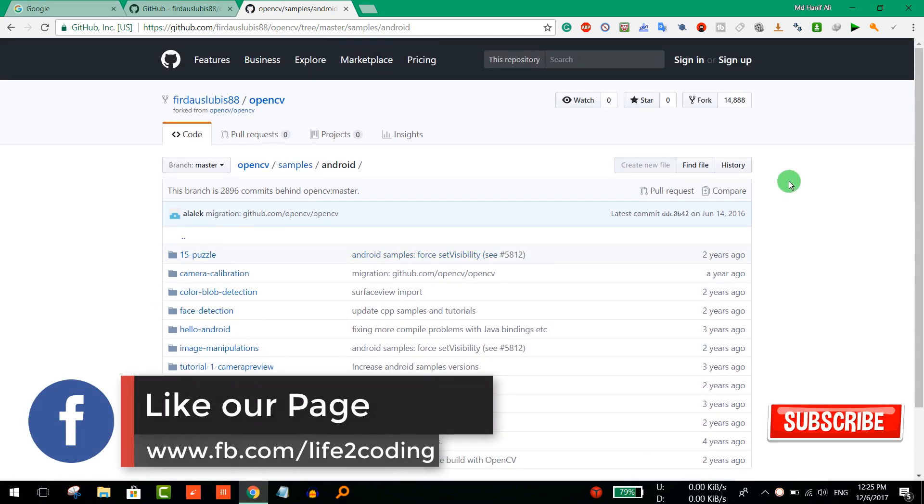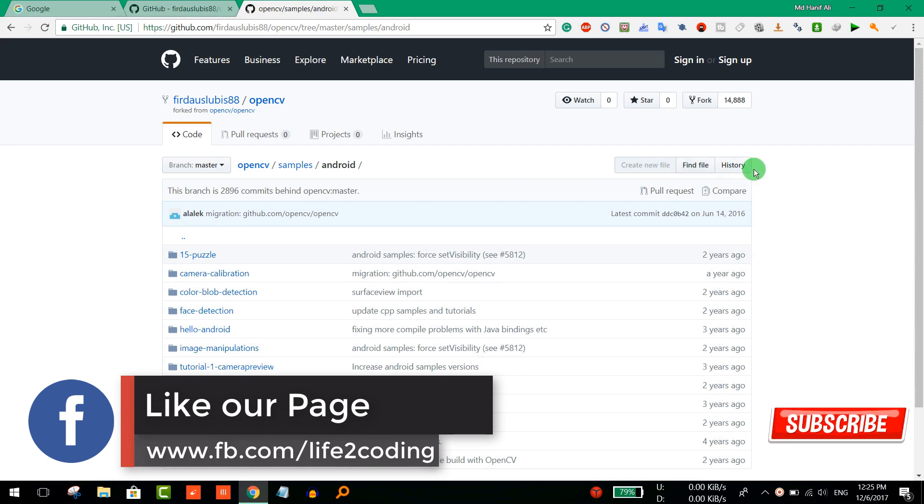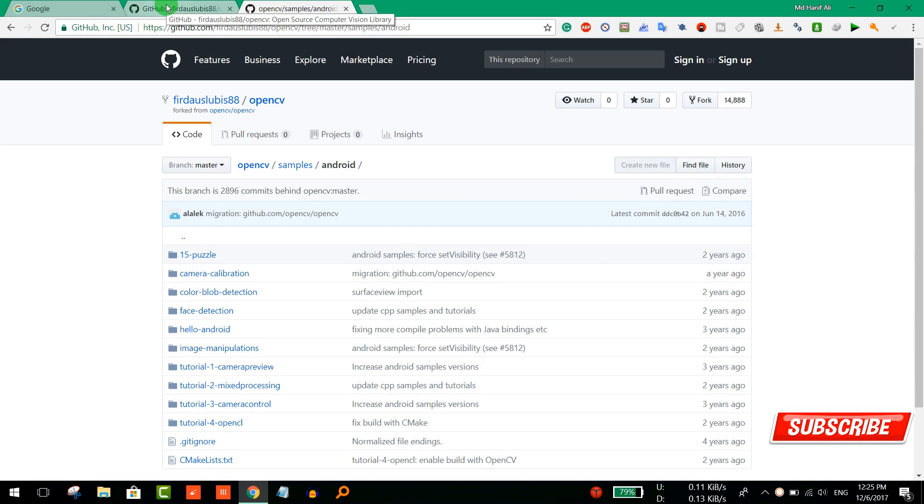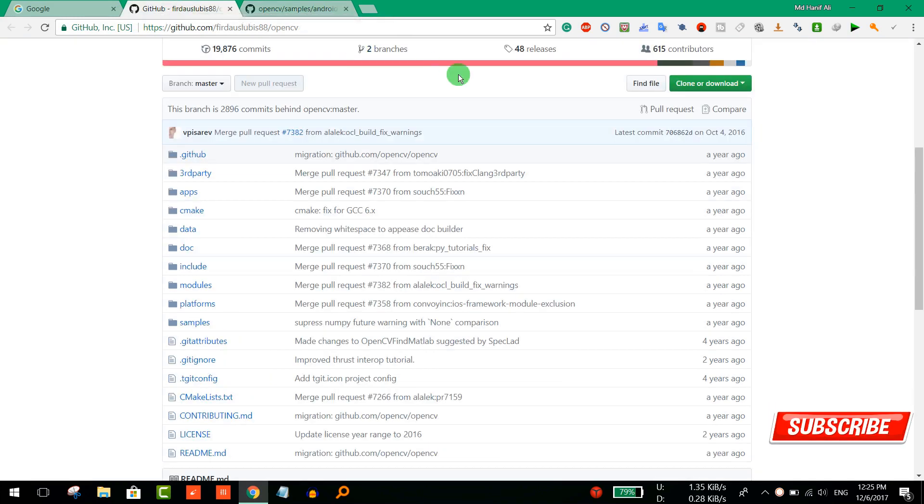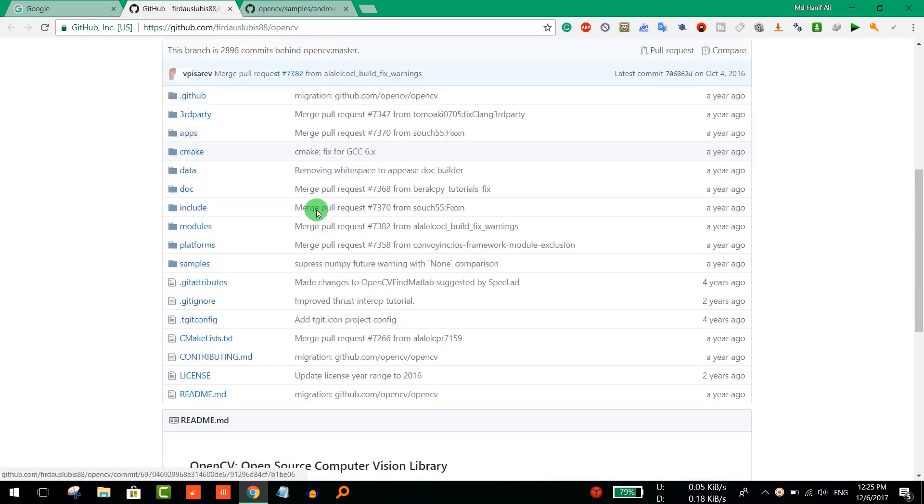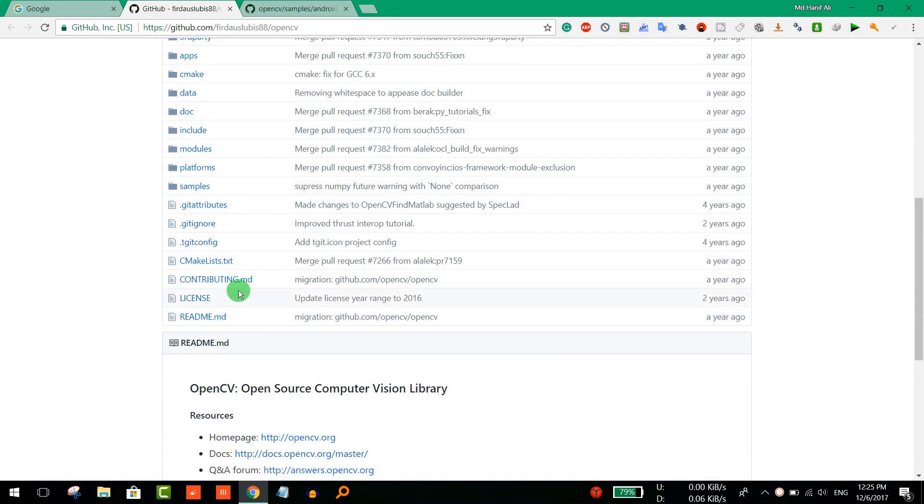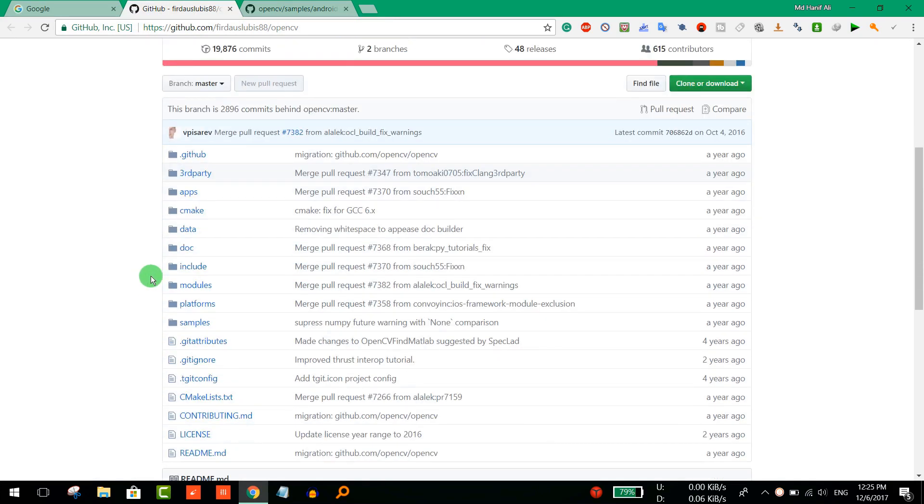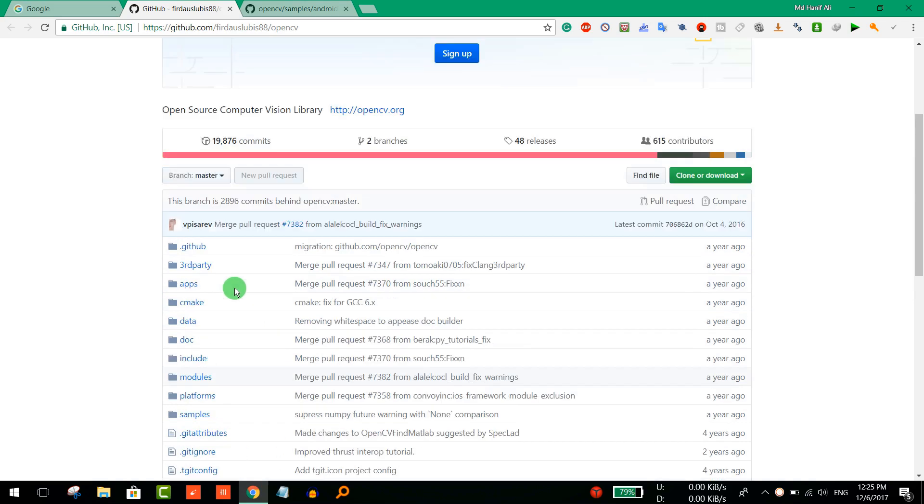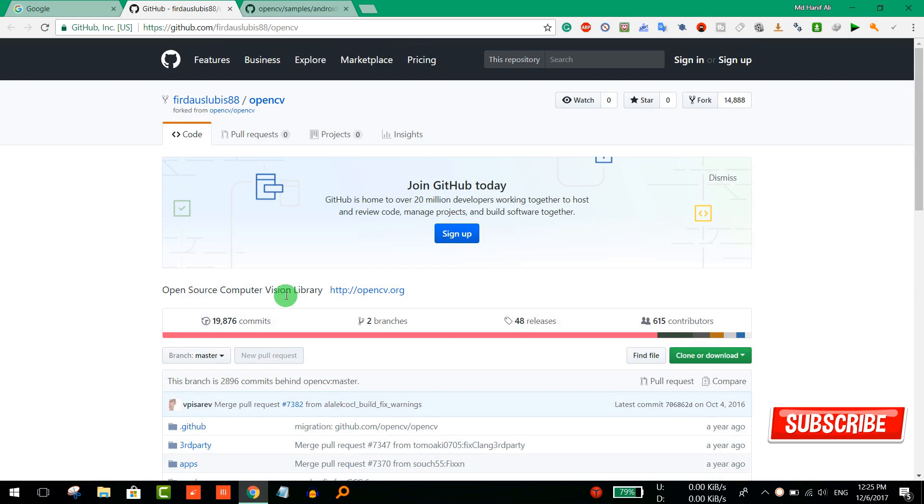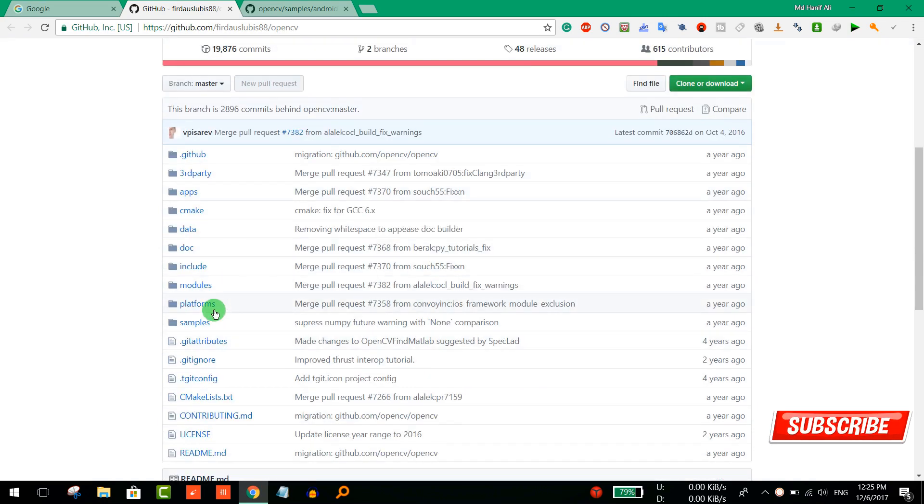The only downloading option that is available is that you need to download the full thing, you need to download the full repository. The problem is that this repository is a huge repository and it is around 200 megabytes.